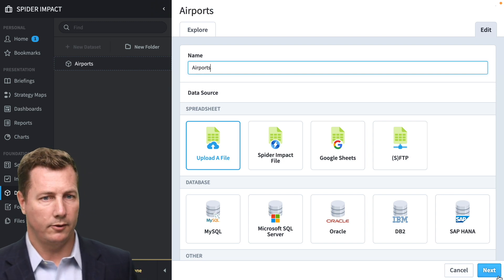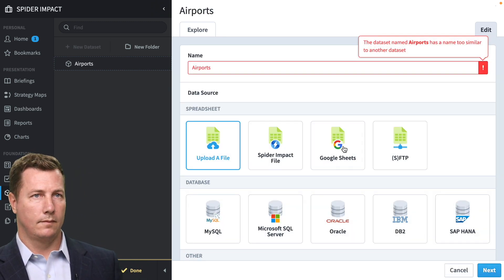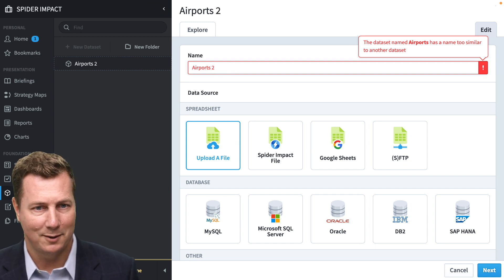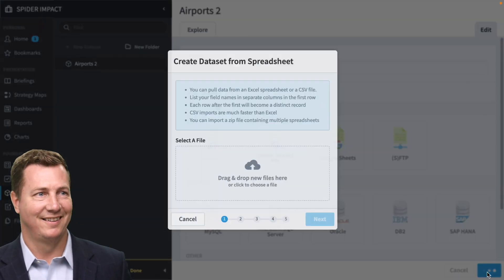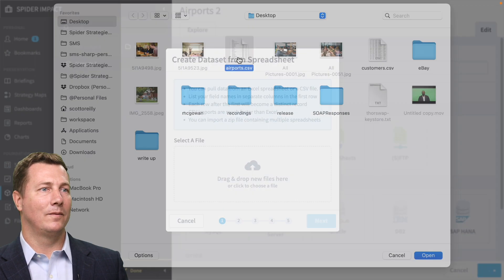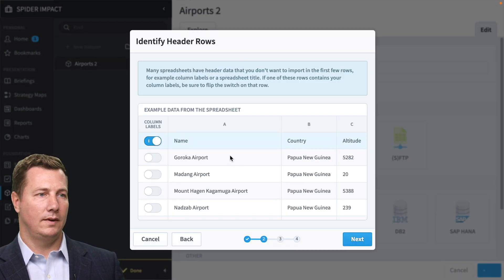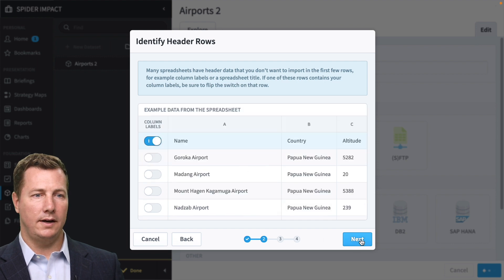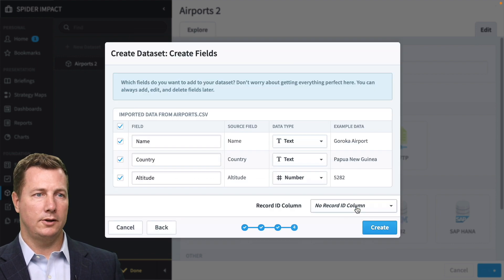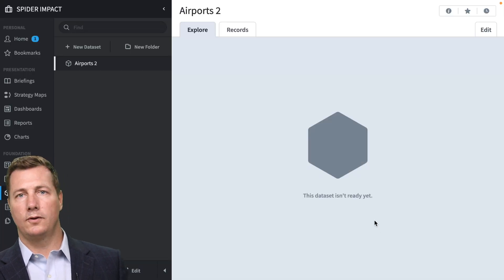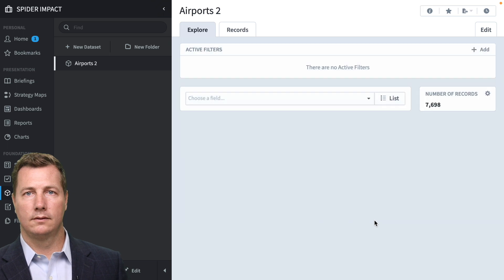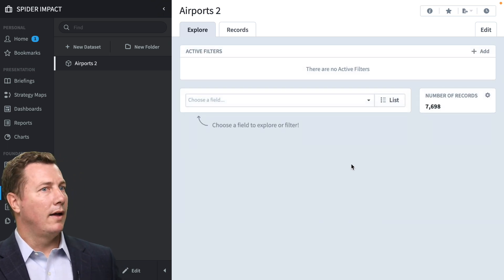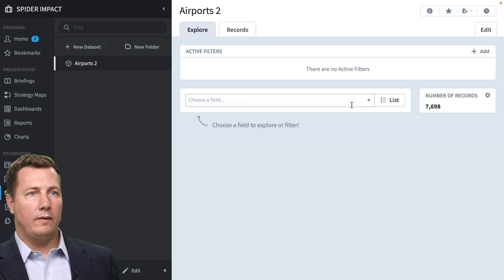We're going to upload a file. I'll call this airports 2. And this is looking good for data. No transformations. These are the columns we're going to create. And it's going to take a minute or two for this thing to build. Well, quicker than I thought. So airports are ready to go.